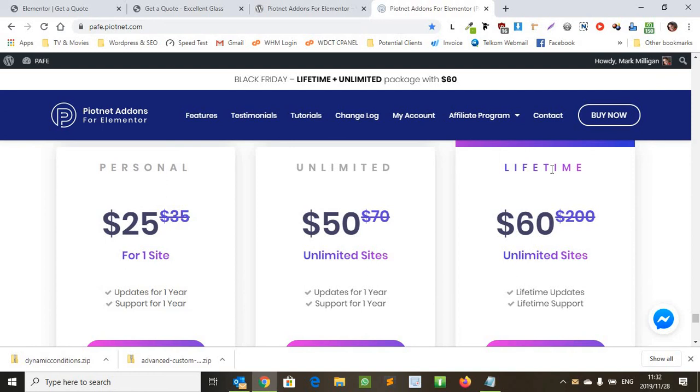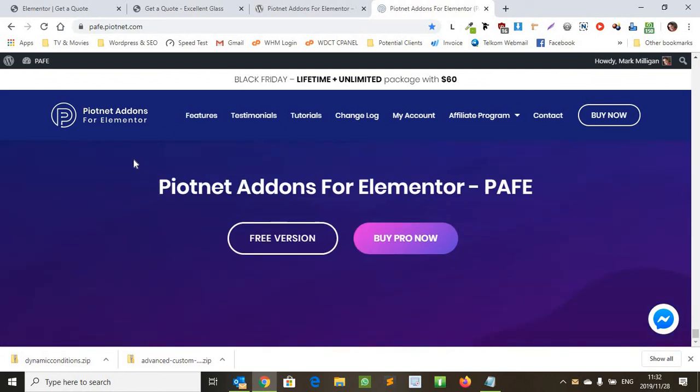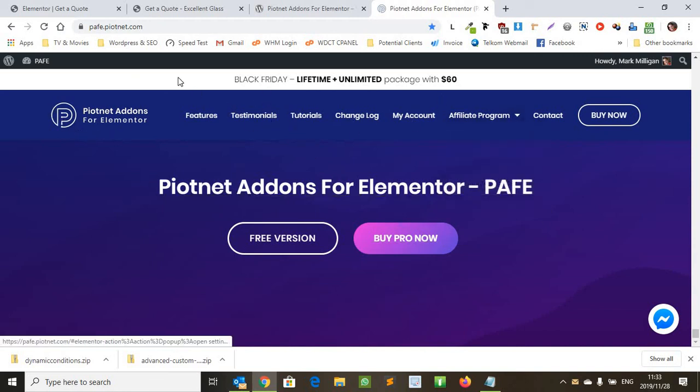So congratulations to the developers on this plugin, they did a fantastic job and it works extremely well. So if you're lucky enough to see this video before this runs out, get it while you can. It's really a fantastic plugin. Okay, cheers to you.